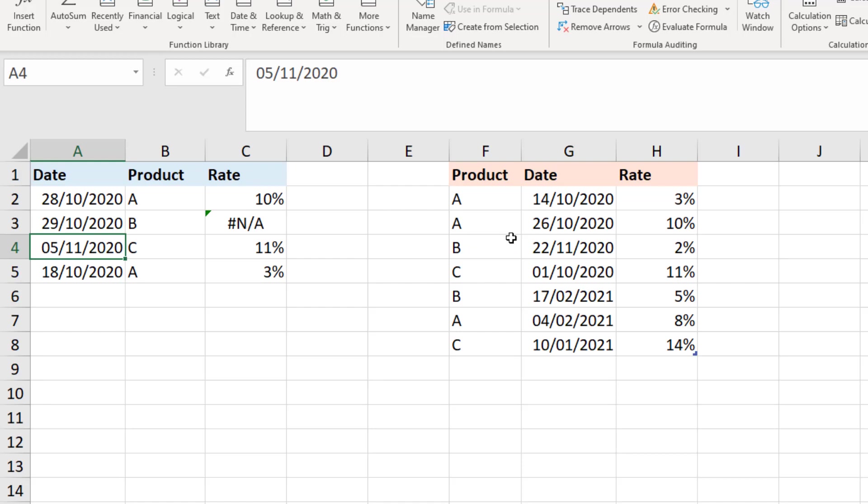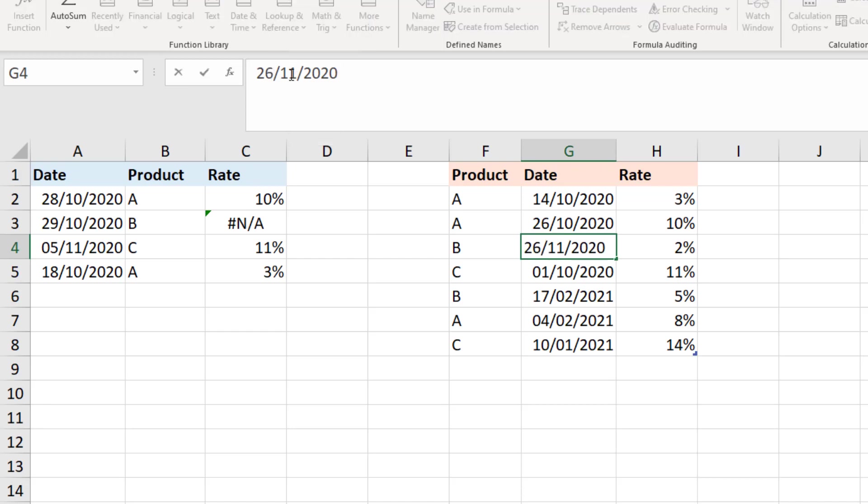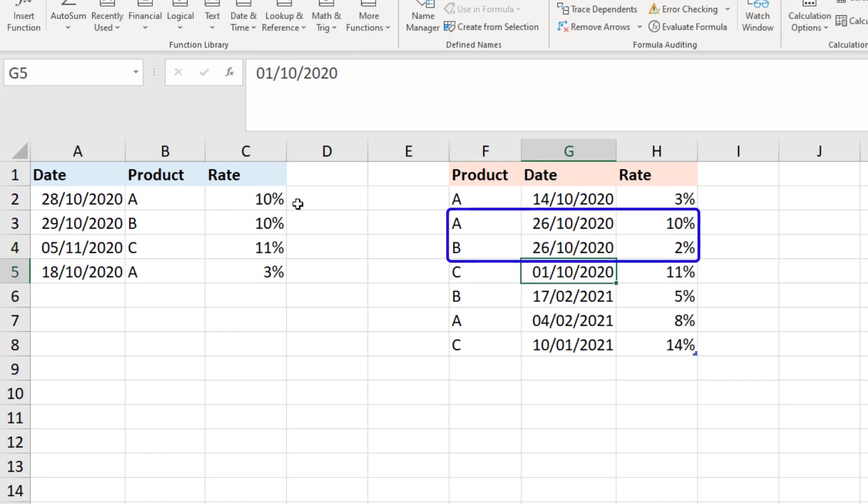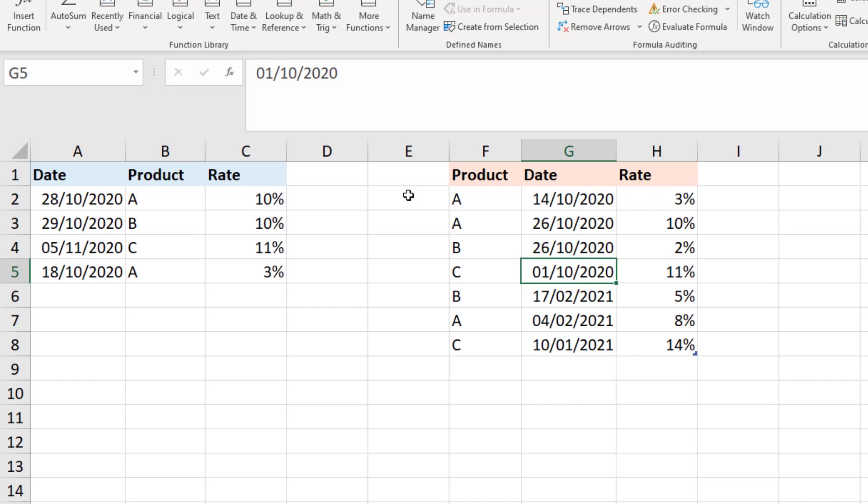So over in the table let me change the date for product B here to the 26th of October, which is actually the same date as the previous row that product A. So you can see product A and product B in the rates table have the same date there of that rate change. And the problem is that the formula is returning 10 percent. Now it shouldn't be doing that, it should be 2 percent, but it finds the 26th of October for product A before it finds product B.